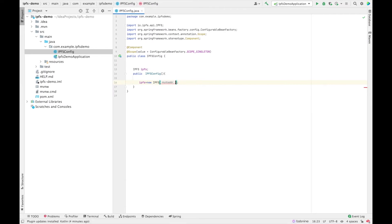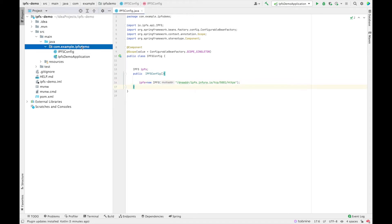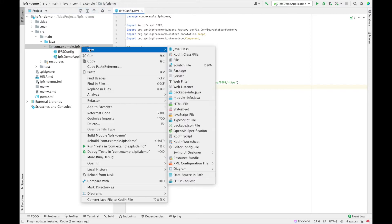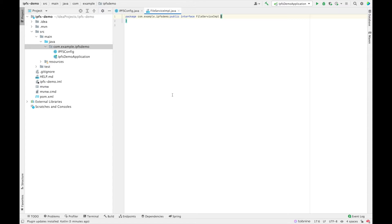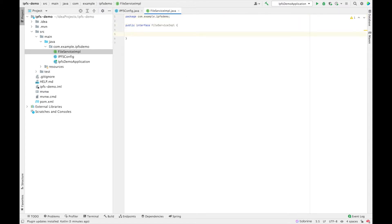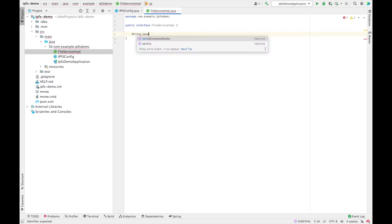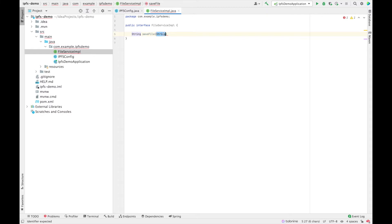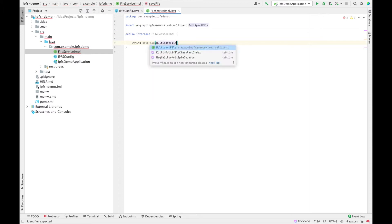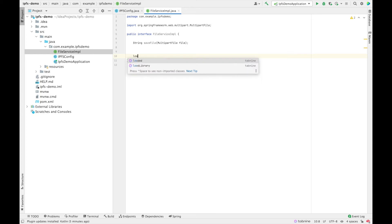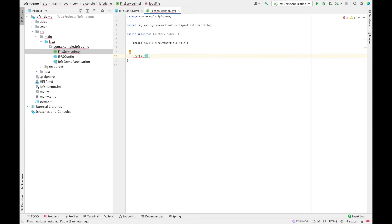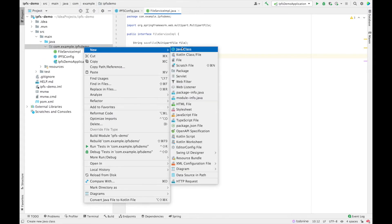Let me put my Infura node endpoint here. Now let's create a service implementation — I'll call it FileServiceImplementation. The first method I'm going to define is the save file function, which returns a String and takes a MultipartFile as input. The second method is load file, which returns a byte array and takes the file hash as a String input.